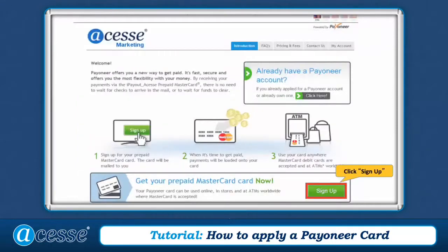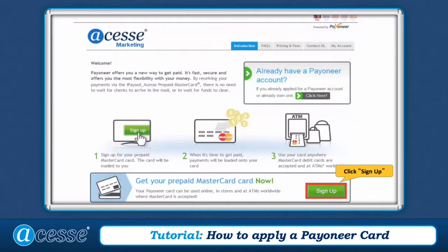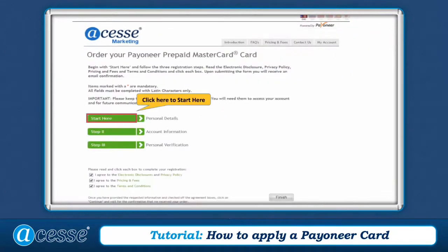Now you're at the Pioneer Card website. Please do not close the page before you finish all steps, otherwise you will have to wait at least 15 minutes to be able to reapply. Click Sign Up and then click Start Here.